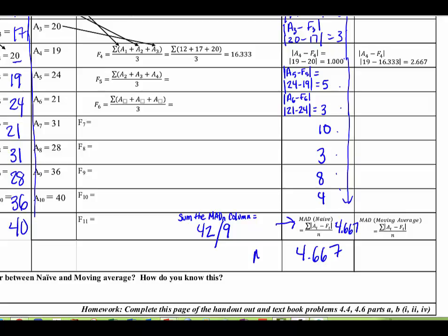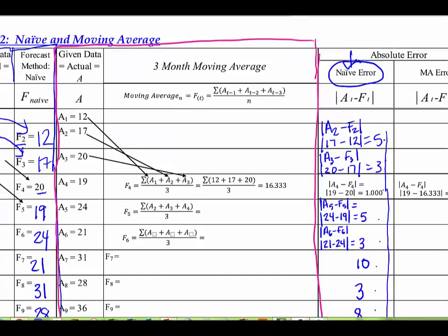A MAD of 4.667 doesn't really tell us anything by itself — we need something to compare it to. We don't know if this is good or bad; we have to compare it to other models. So we're going to move on now to the moving average model, and then we'll be able to compare how good it is relative to the naive model.